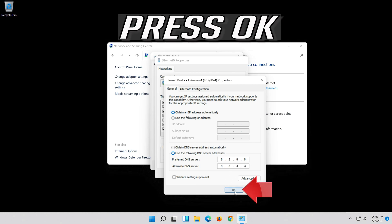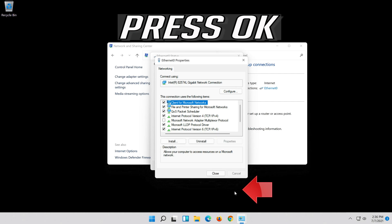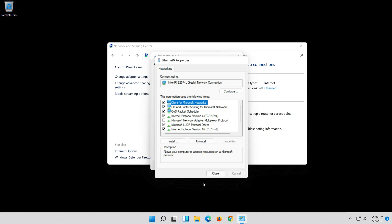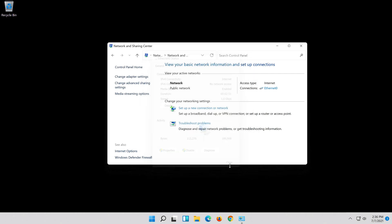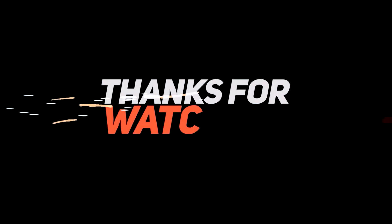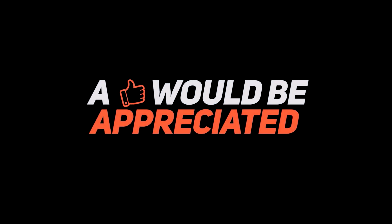Press OK to confirm and close all open dialogs.